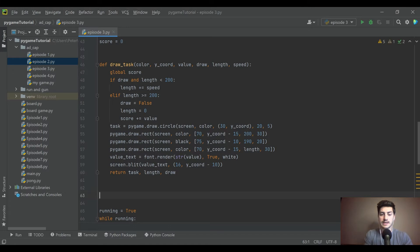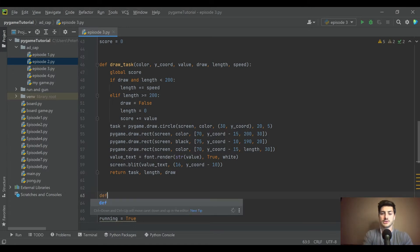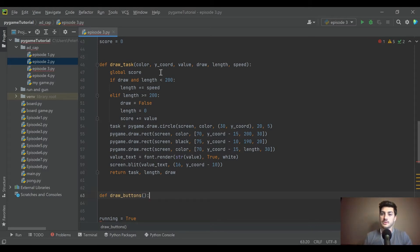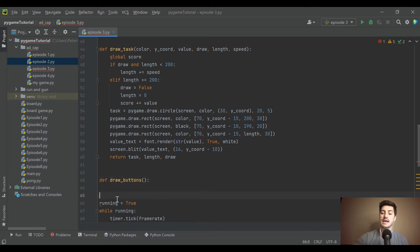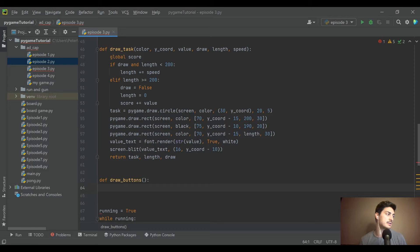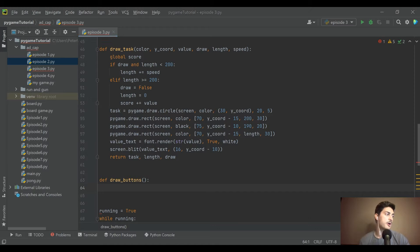We already draw a lot on the screen in the draw task function. To draw the buttons, I think we should create a new function. You could keep modifying draw task, but you'd end up passing in 12 variables and getting six things back. Since this is a separate concept, I like doing it in its own function.